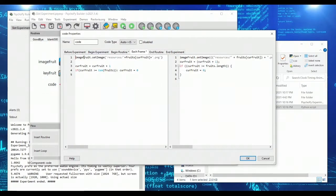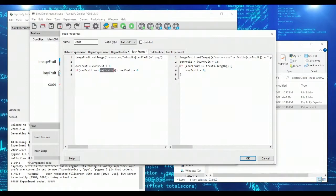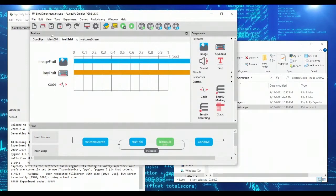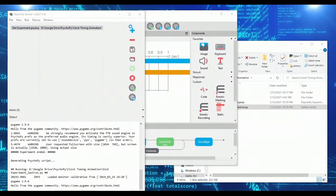So we're setting the image from our fruits list. We're incrementing the current fruit that we're on. We're checking to make sure our current fruit doesn't go past the number of fruits that we've got. And if it does, we cycle back to the beginning. Let's go ahead and run this and see how this looks because now we should have essentially a slot machine where the image is animated and constantly changing.